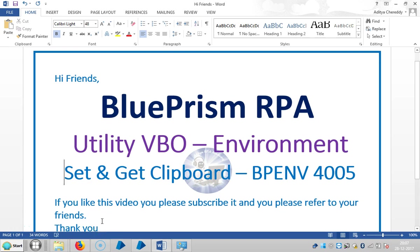Hi guys, we are continuing to work with the Utility Visual Business Object, specifically the Environment VBO. In this video, we are going to use Set and Get Clipboard. If you like this video, please subscribe and share it with your friends. Thank you.